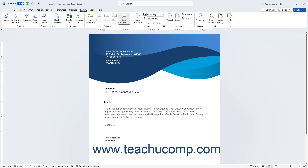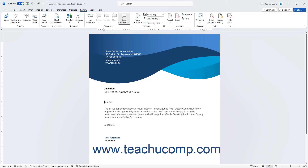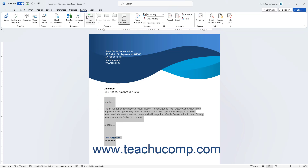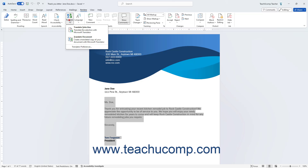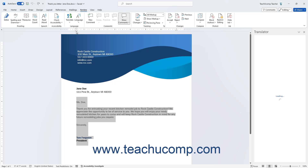Word also lets you quickly translate selected document text. To translate selected text in Word, first select the document text to translate. Then click the Review tab in the ribbon, and click the Translate dropdown button in the Language button group. Click the Translate Selection command in the dropdown menu to open the Selection view of the Translator Task pane at the right side of the application window.